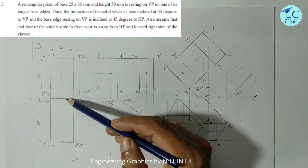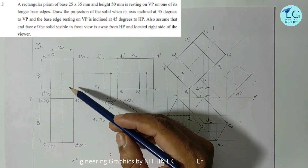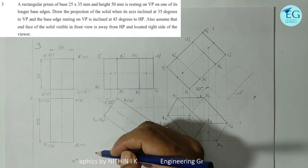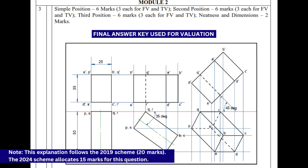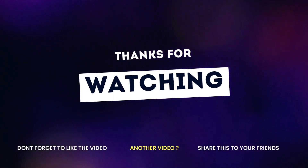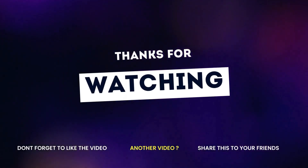This one also has 50% marks. Thank you for watching — please like, share, and subscribe. Post your doubts in the comments.